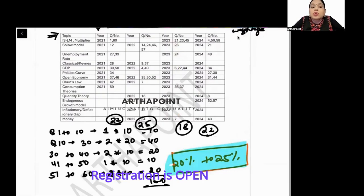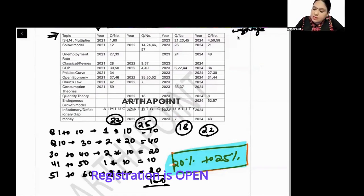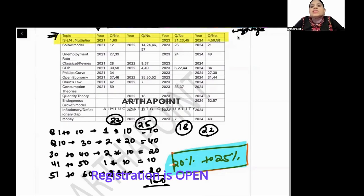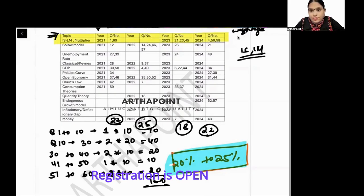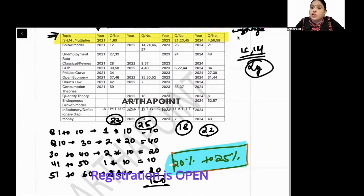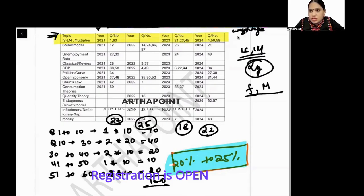Now let's look at the most frequently asked topics in macroeconomics. First, there will always be at least one question from the IS-LM model — finding IS-LM equilibrium, finding the government policy multiplier, fiscal policy multiplier, and monetary policy multiplier.